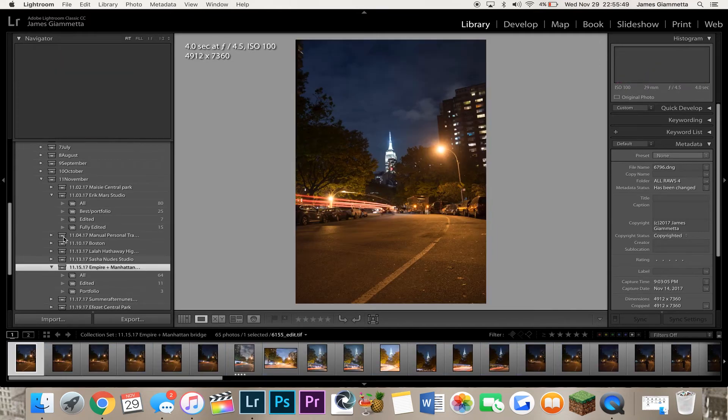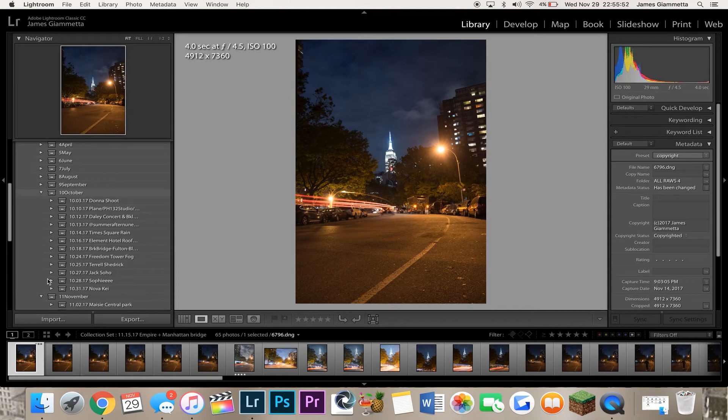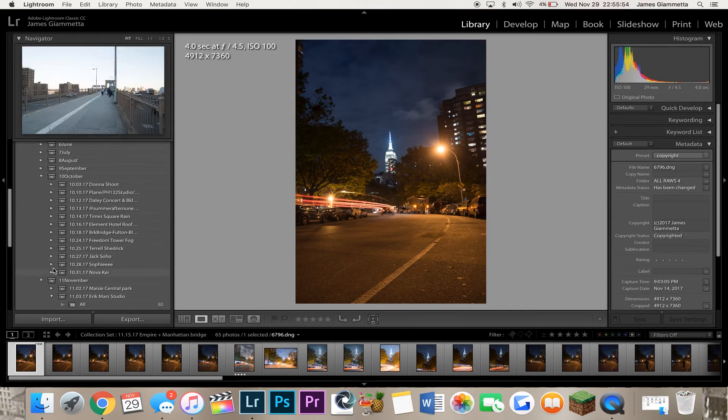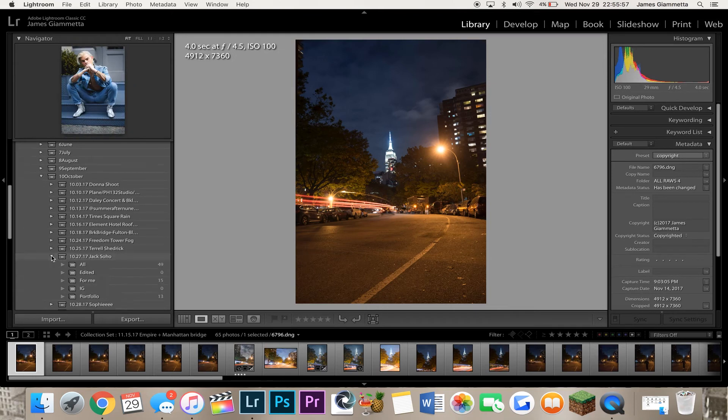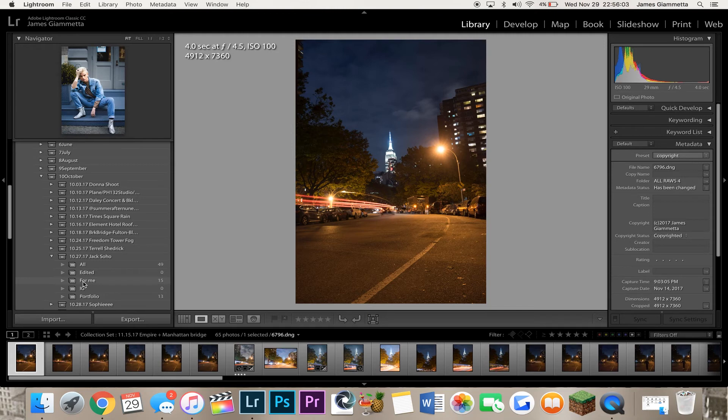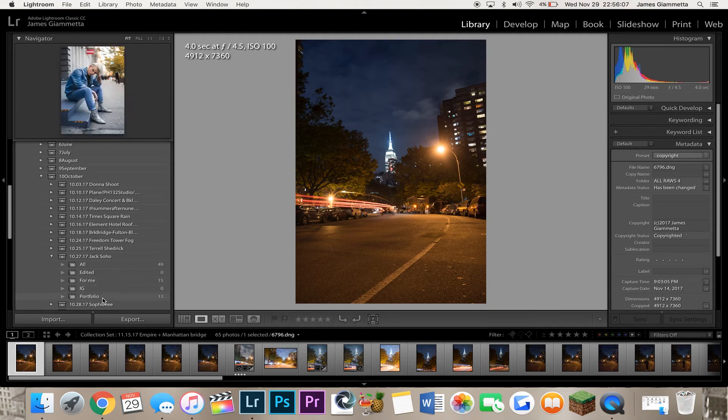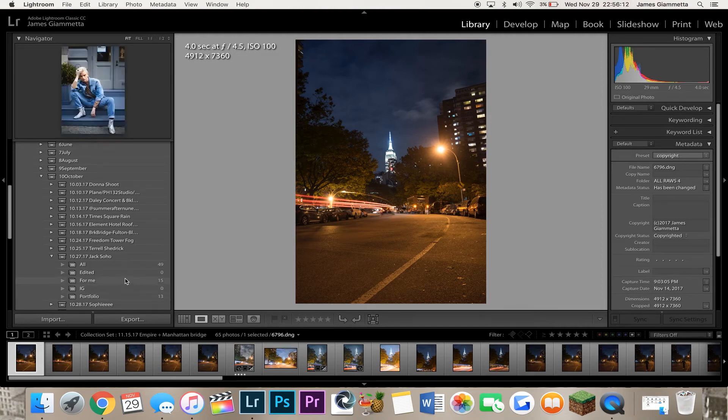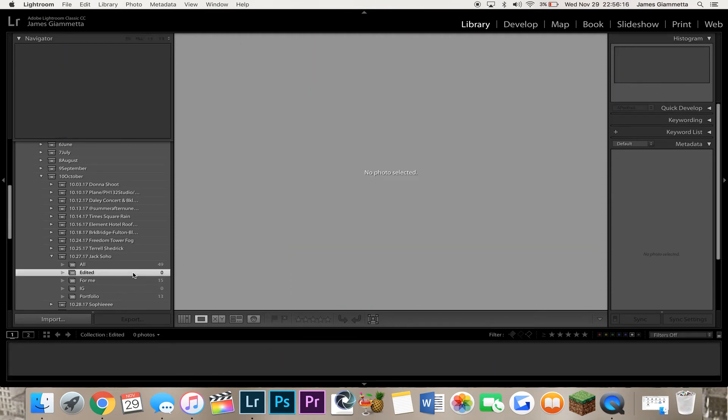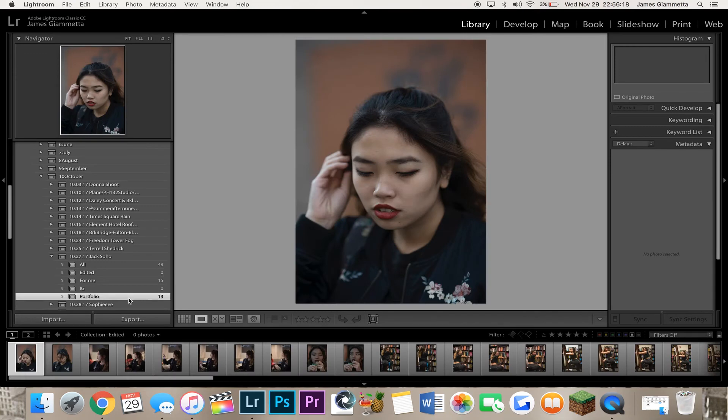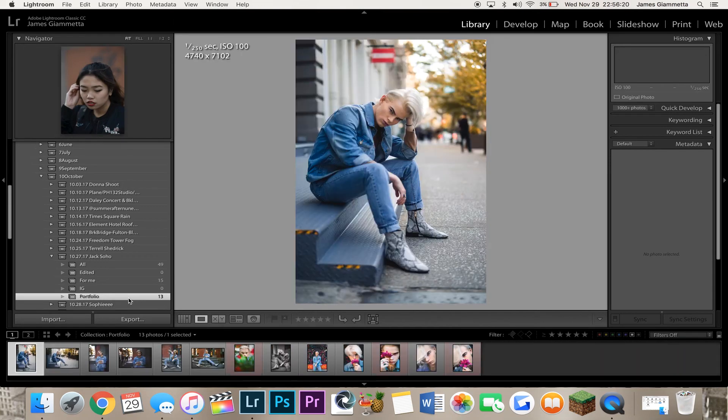All these folders, all these clips have basically the same thing, all edited in Portfolio. If we go to, for example, let's go to October. We can go to, for example, let's go to Jack Soho. Again, we have all edited. Now, for him, we did for me. I had pictures that I wanted to use for myself. And then we had IG in Portfolio. So, a lot of times I'll organize things and what I want to upload is just Instagram, the ones that are edited kind of for me, the ones I edited, all the ones I edited in total, and the ones I want half of the Portfolio here.